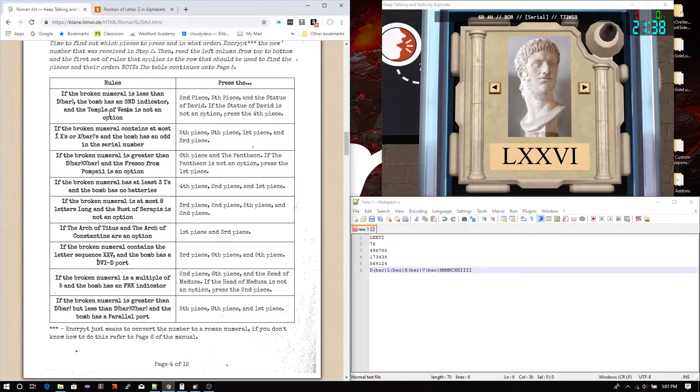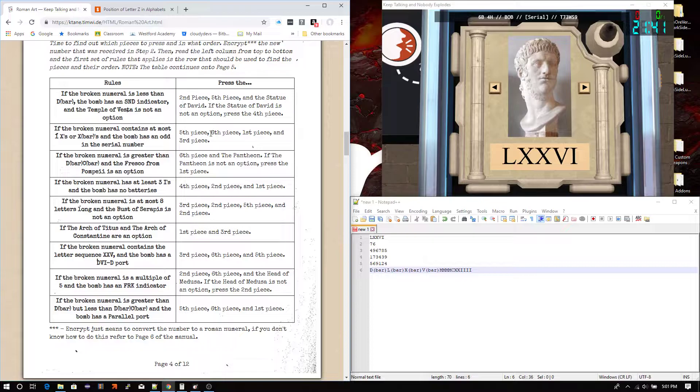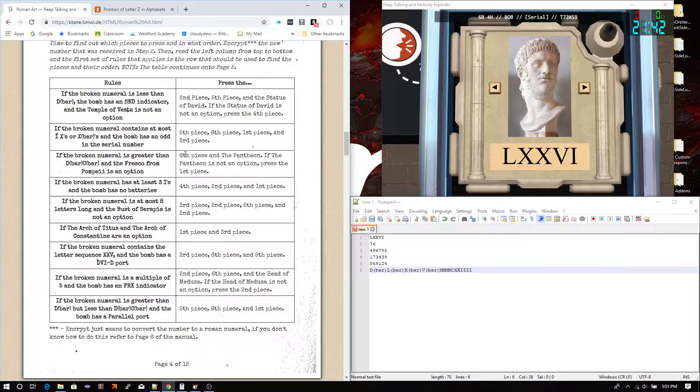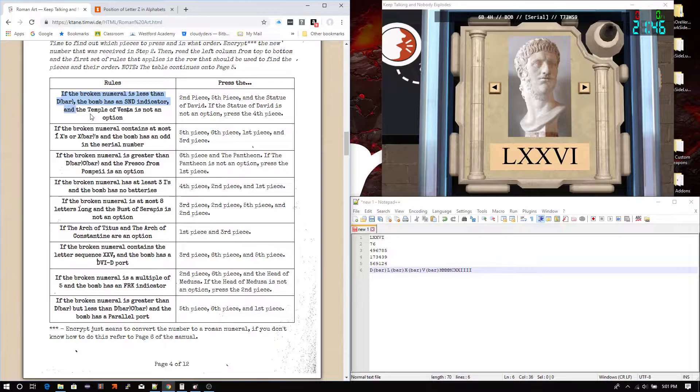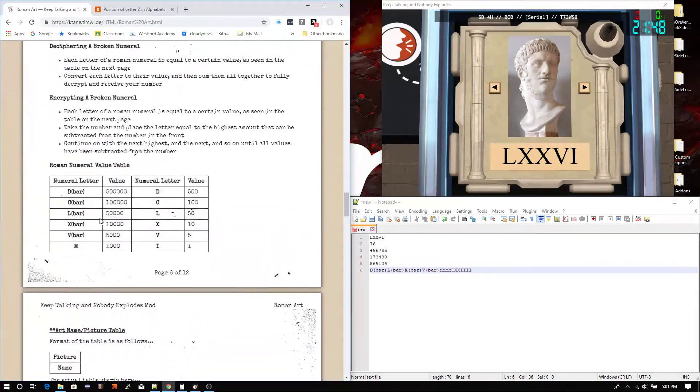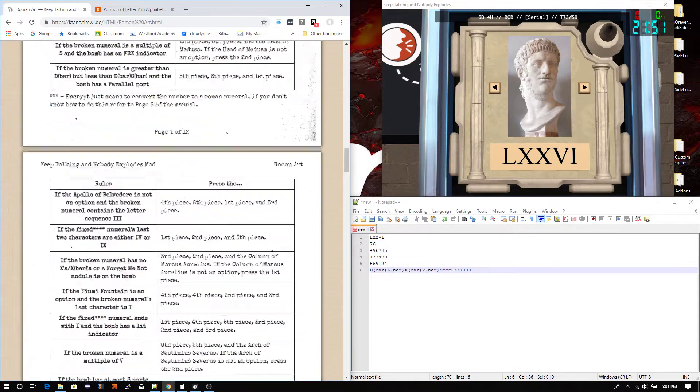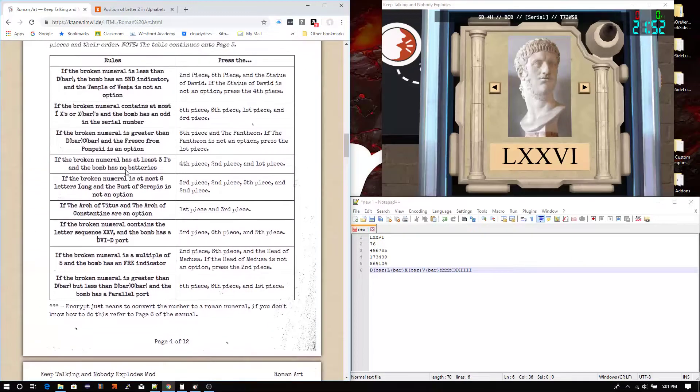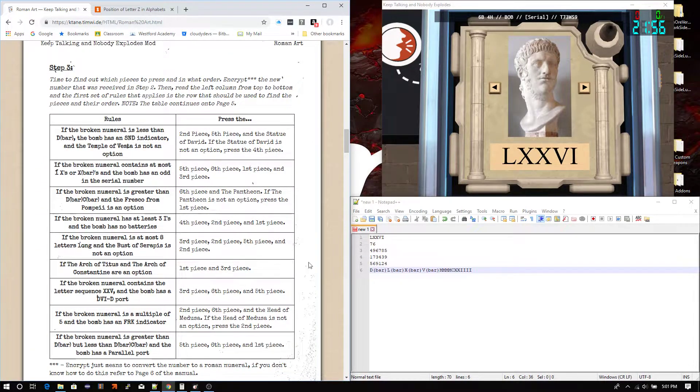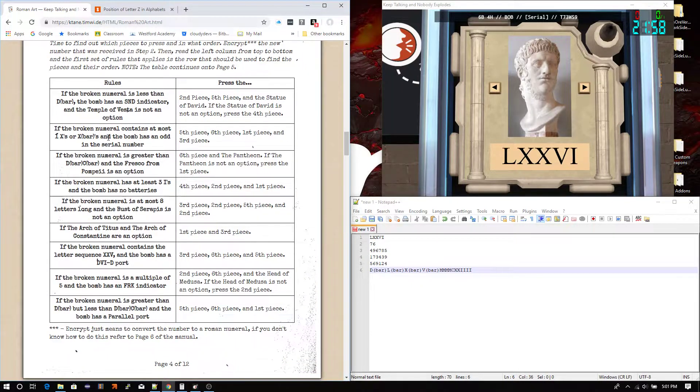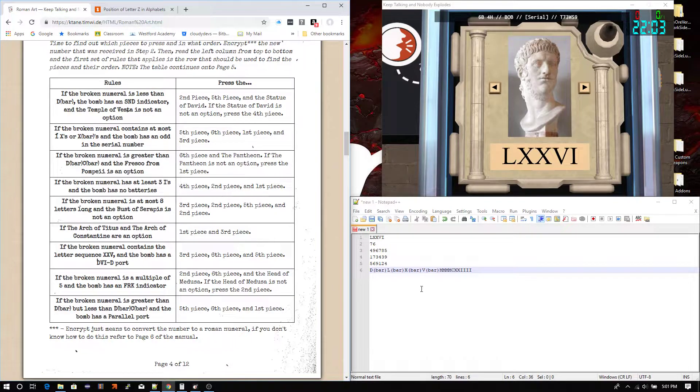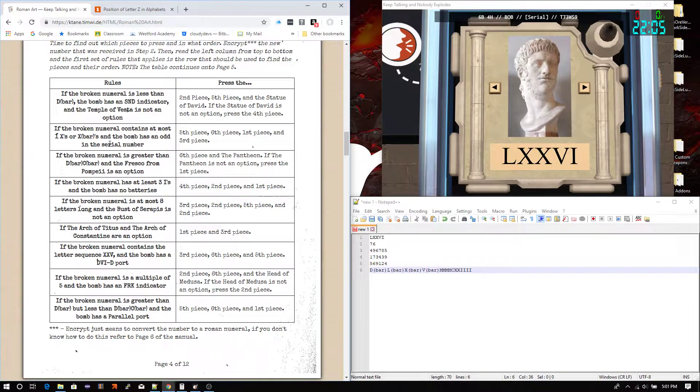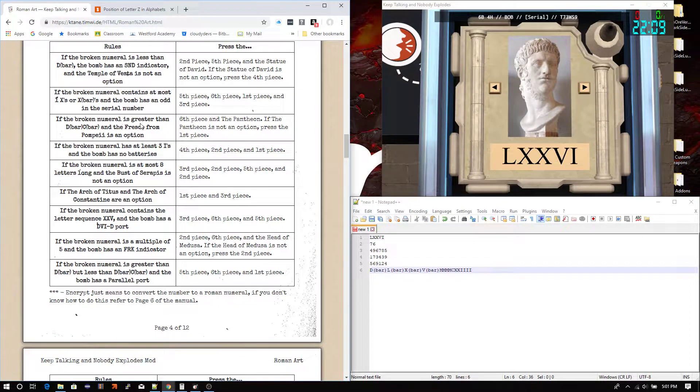So, this could also require that you do a bit of checking back at the table again, because it will ask about Roman numerals in here. If the broken numeral is less than D bar, is it less than 500,000? Uh, definitely doesn't seem like it. So, therefore, we're going to move forward. If the broken numeral contains at most 1x or x bars, has 3, so therefore that does not work. If the broken numeral is greater than D bar, C bar,